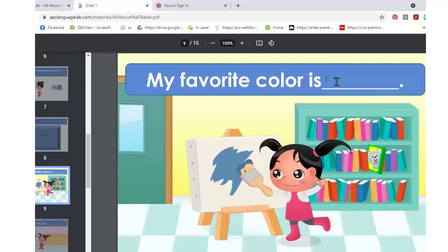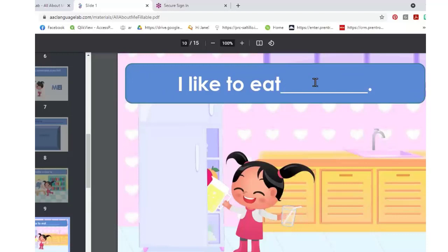Purple is popular. You can get in and change the font size and whatever you want. And what are some of your favorite foods? I see tacos. Today's not Tuesday, but I live in Arizona — we have really, really good tacos here.